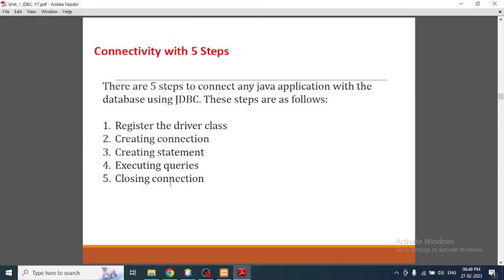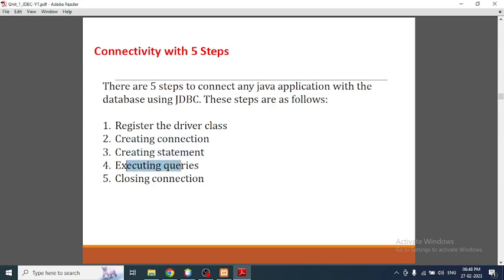In today's video I'm going to talk about JDBC connection using MySQL database. There are five steps to follow: the first step is to register the driver class, the second step is to create a connection, the third step is to create the statement, then we need to execute the queries, and finally we need to close the connection. For each step we're going to use a specific method.